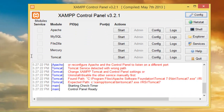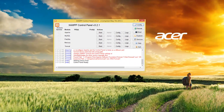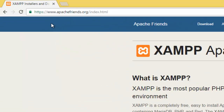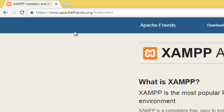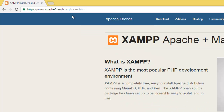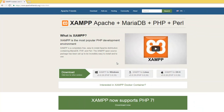In case you don't have XAMPP installed on your machine, you can visit their website which is apachefriends.org. Depending on your operating system, you can download the program from that site. For my case, I'm using Windows so I have XAMPP installed on my machine.